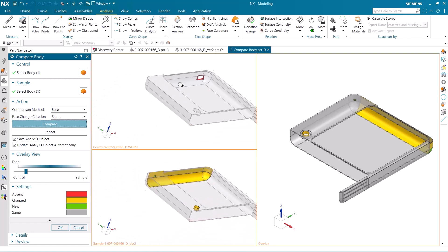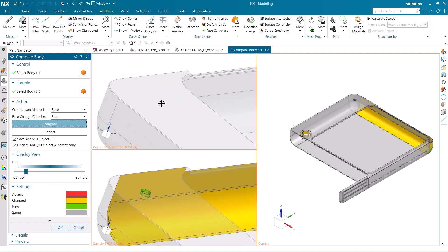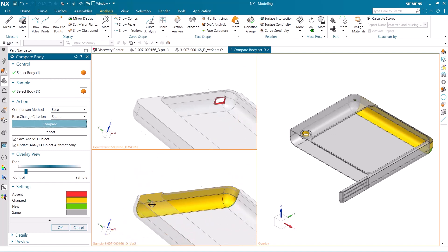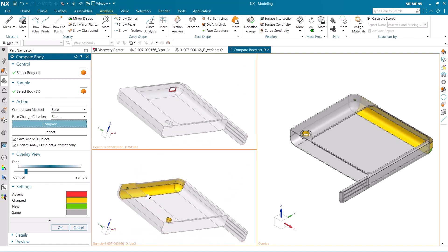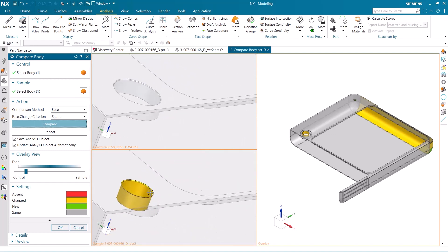We also added the hole on the top of the face, and that change appears using the color green to show that it is new. The face that we offset is now yellow, which shows us that it has been changed from the original model.